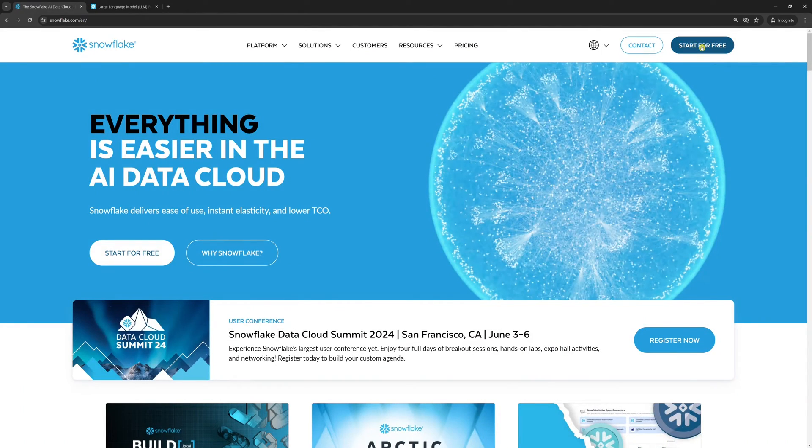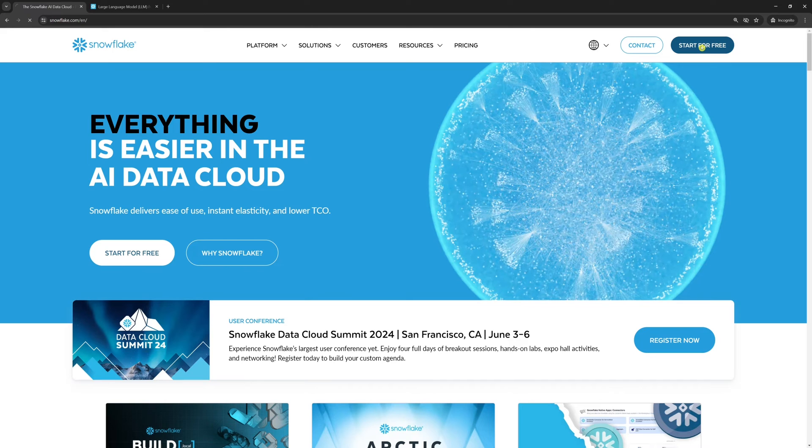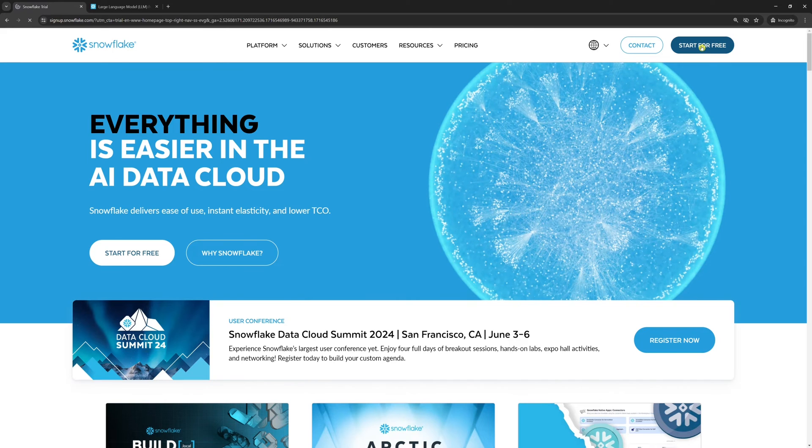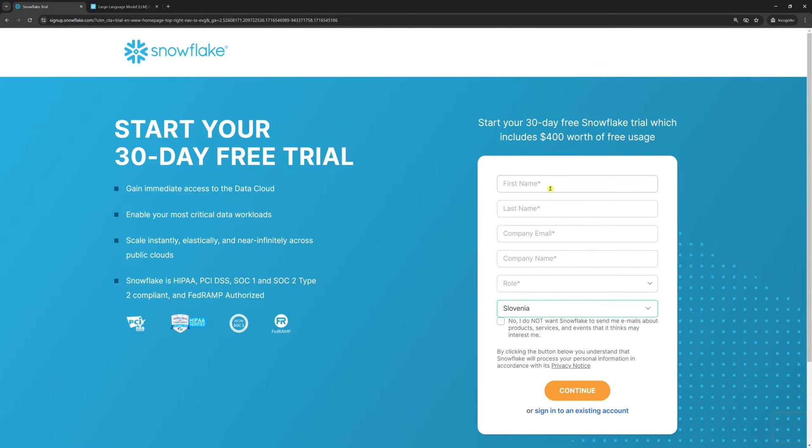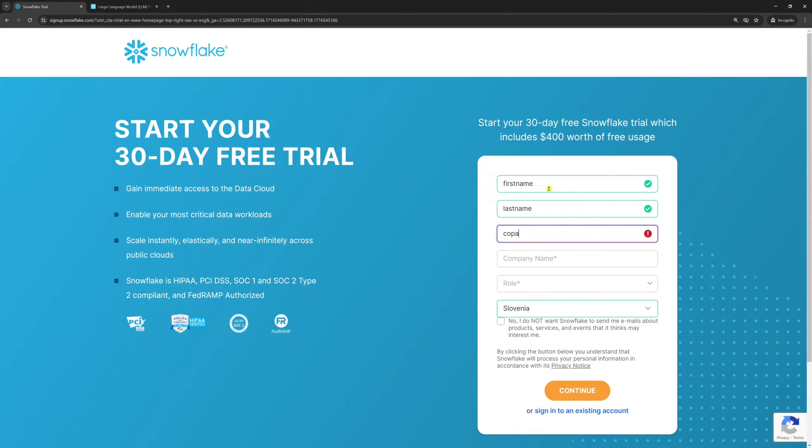First, you need to sign up if you haven't already. I'll provide dummy data here because I already have an account. I just want to show you that signing up is not that straightforward.